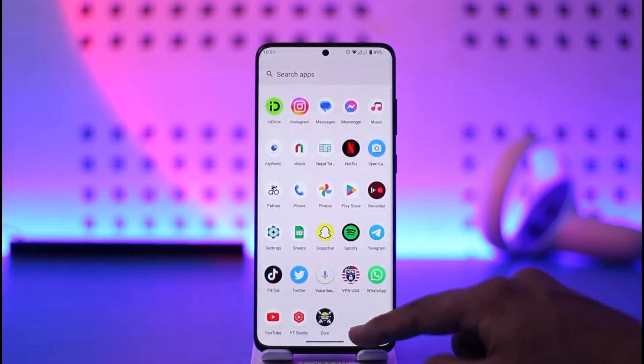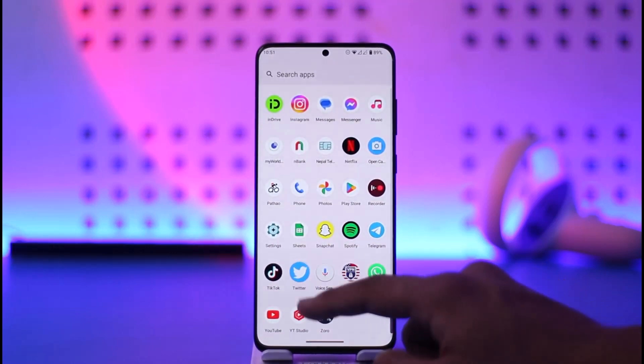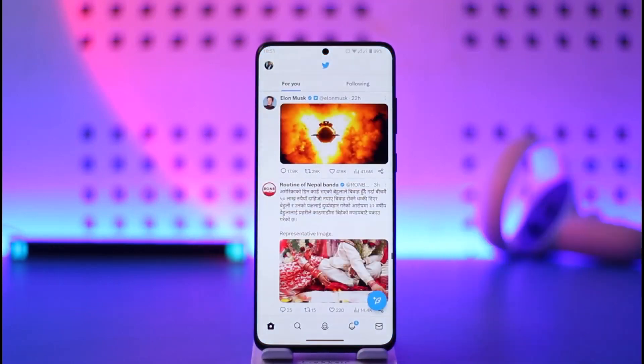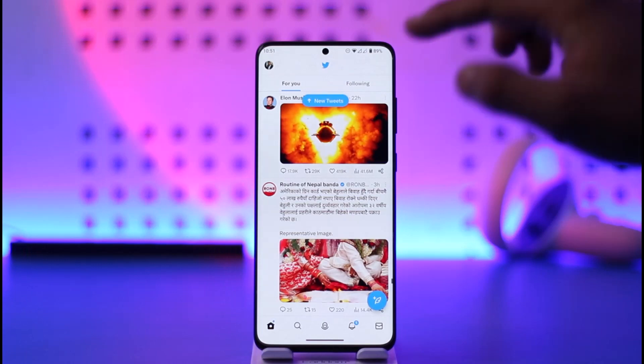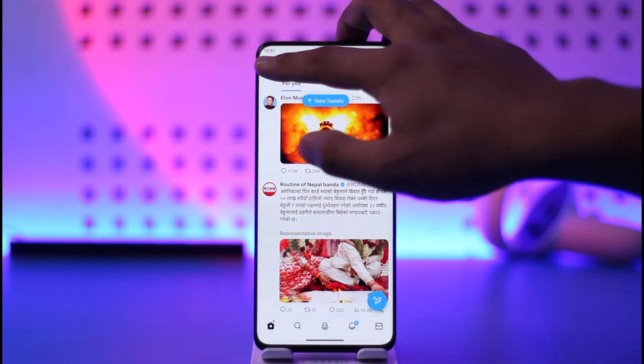First of all, make sure to open the Twitter application. Once you launch the Twitter app, you want to tap the profile icon from the top left of the screen.